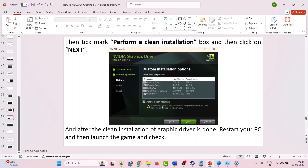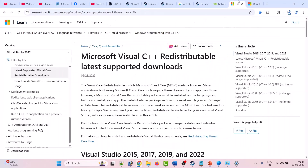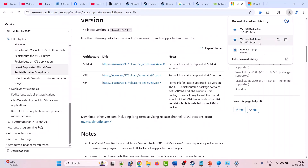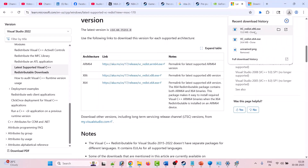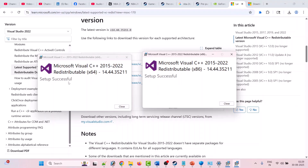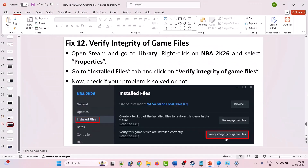Fix 11 is to install Visual C++ files. Go to the Microsoft official website — the link is in the video description. Scroll down and download both the x86 and x64 versions. Double-click the x64 version; if you see a Repair option then repair it, otherwise click Install and allow it. Then double-click the x86 version and do the same. After successfully installing both, launch the game and check.